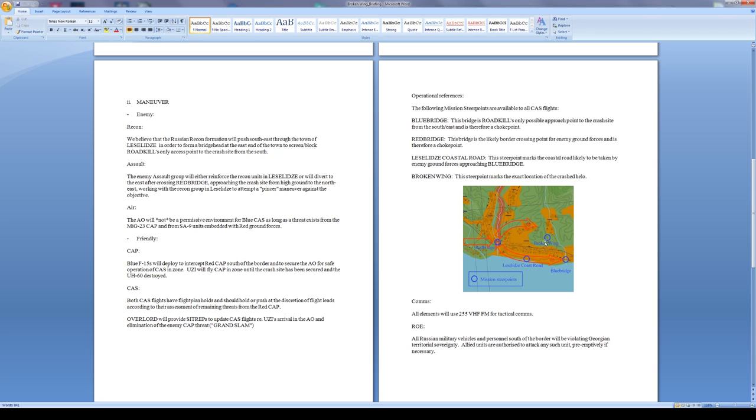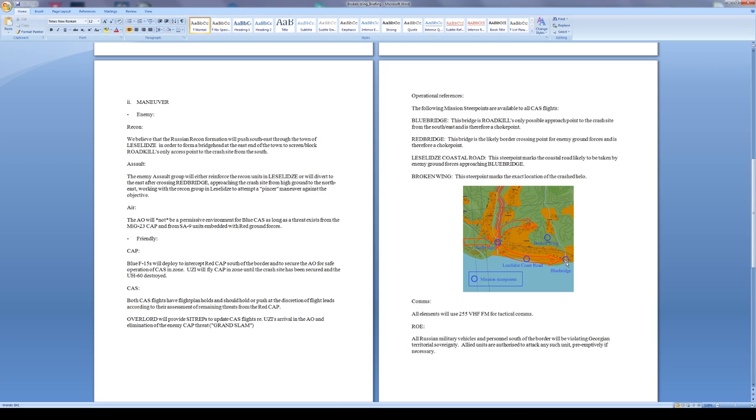Operational references: the following mission steerpoints are available to all CAS flights. Blue Bridge, that's the bridge for Roadkill's only possible approach point to the crash site from the southeast, and therefore it's a choke point. So that's right down here. I take this to mean that it will be available if I go to the mission setting on my CDU. I'll have these up as mission steerpoints not associated with a flight plan, but mission steerpoints.